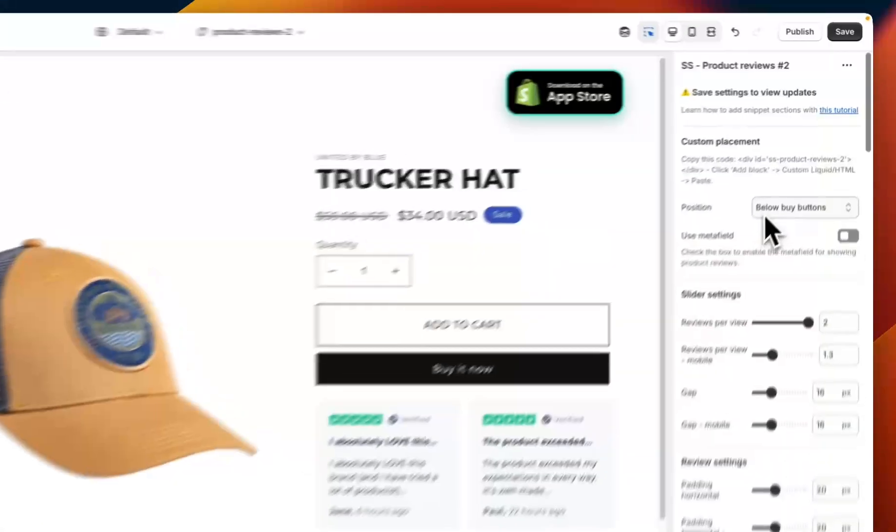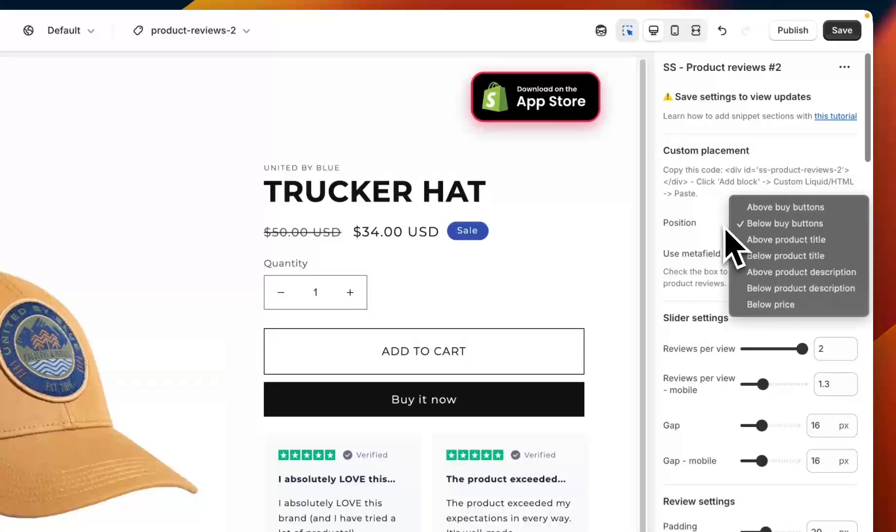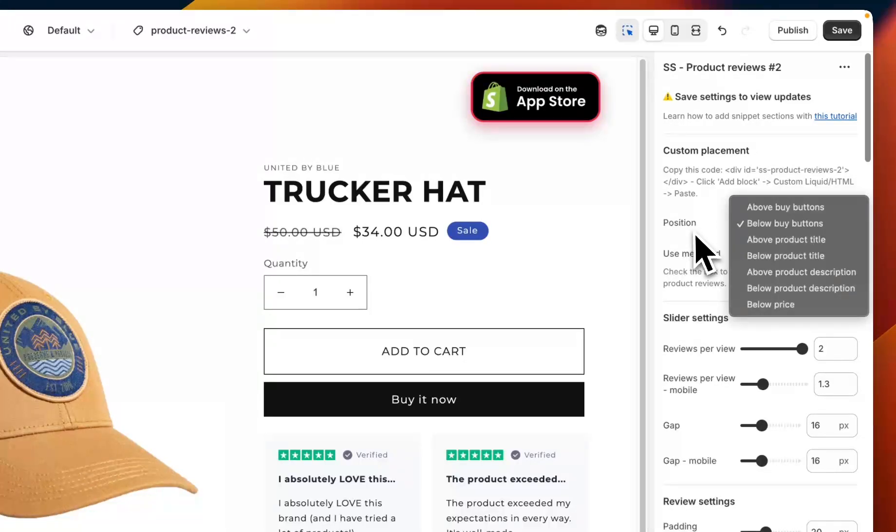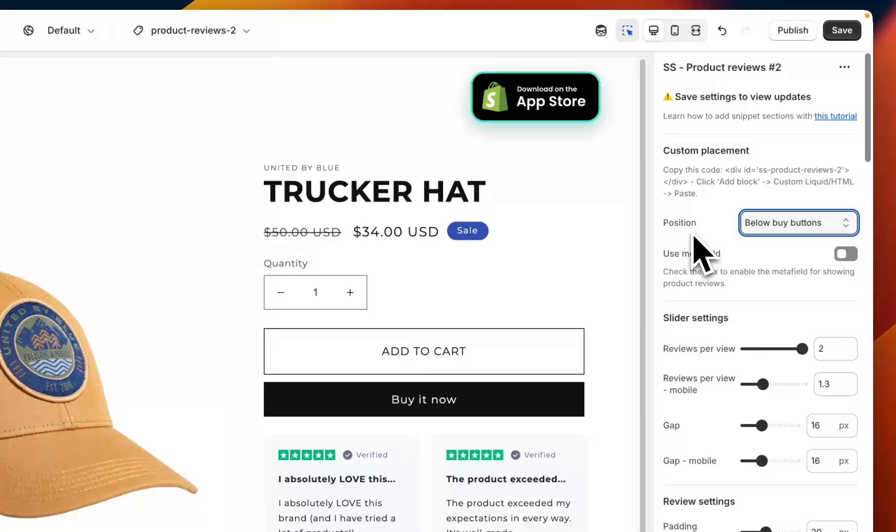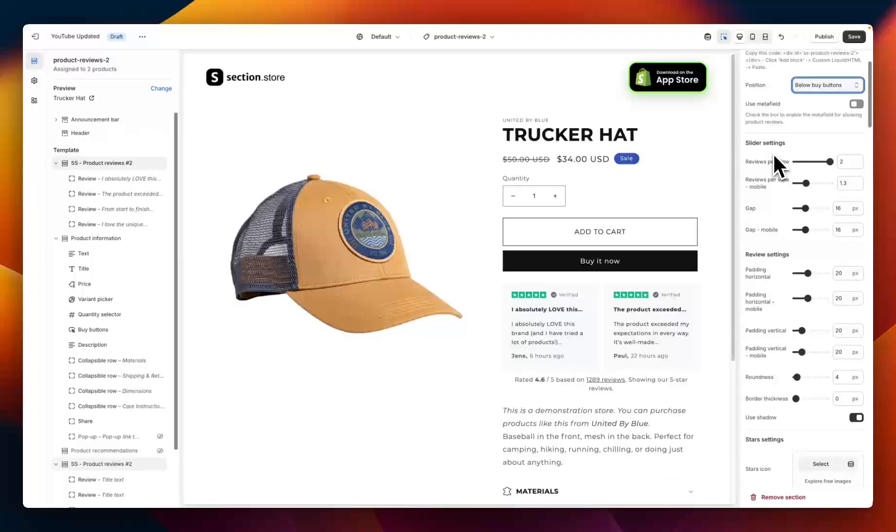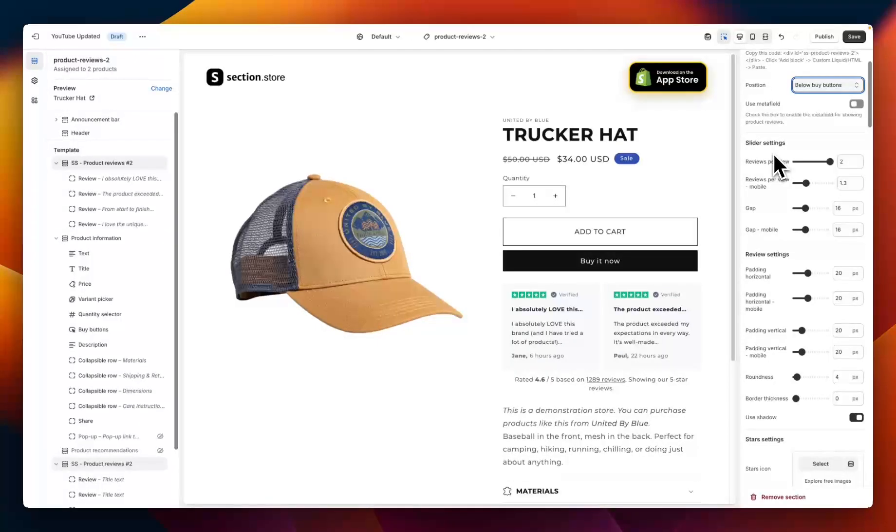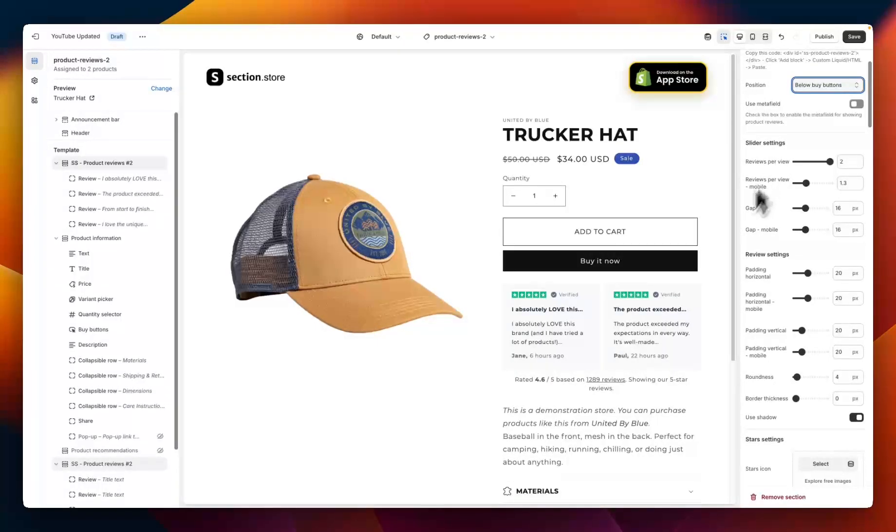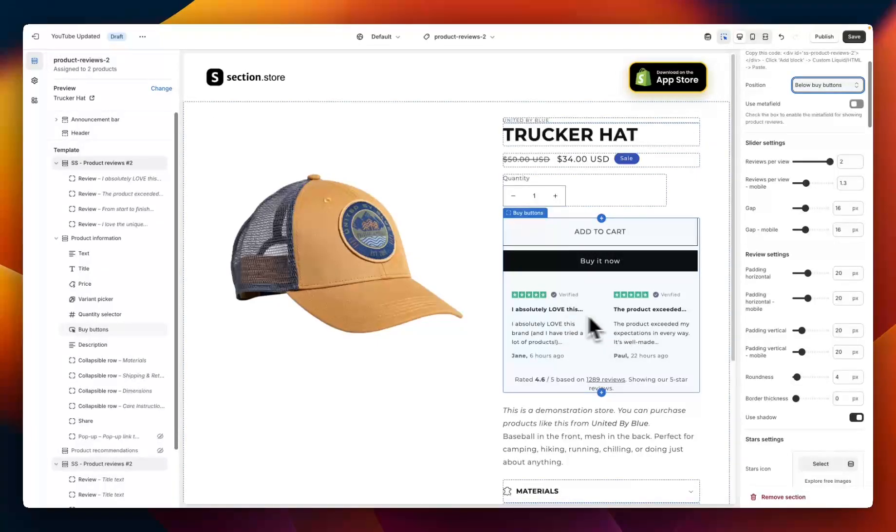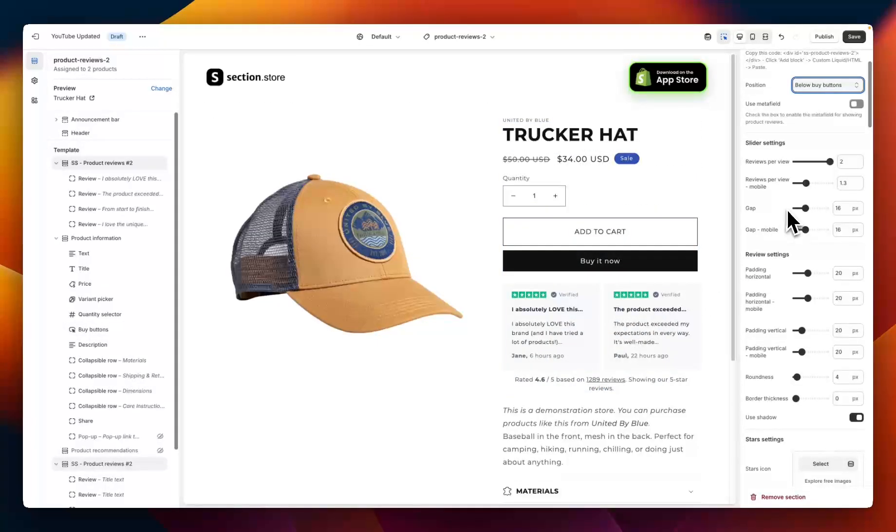Starting at the very top we have the position so we can go above or below the buy buttons, above or below the product title, description, or below the price. Below that we have the overall section settings. So first we have the slider settings. First one here is reviews per view, so right now I have this set to two so we can see two reviews before the customer has to scroll over.